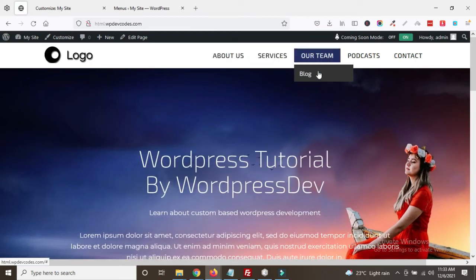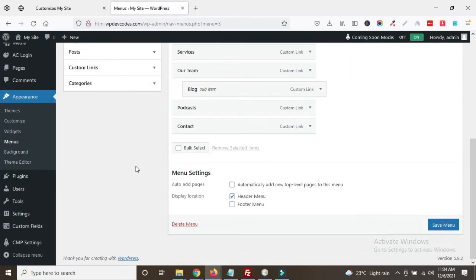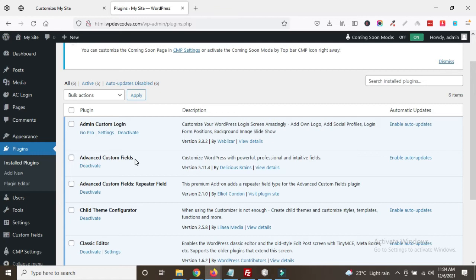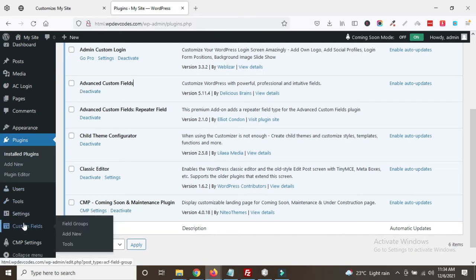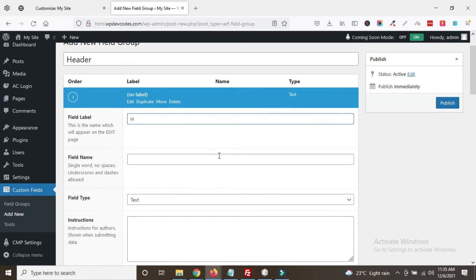Now refresh and you can see the sub-menu is working fine. Next, we need to make the logo dynamic. There are multiple ways to do this, but we'll manage the logo from the home page using the Advanced Custom Fields plugin, which we've already added. This plugin is great for custom-based development — it allows us to manage everything from the WordPress dashboard. Go to Custom Fields and click Add New.